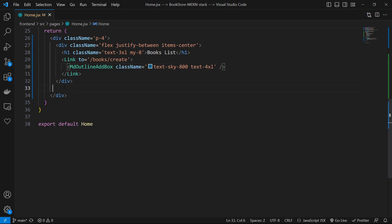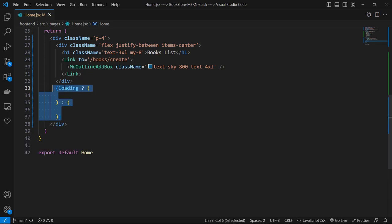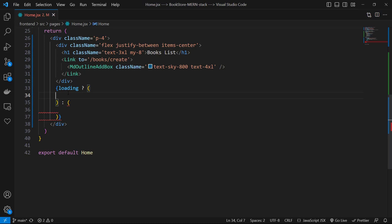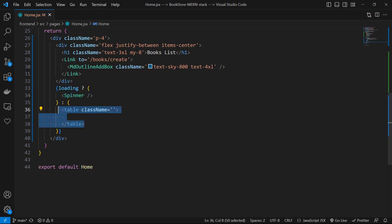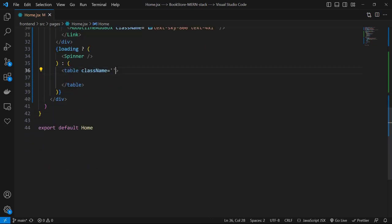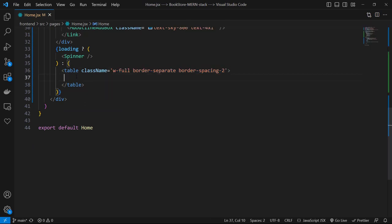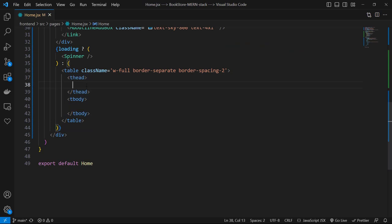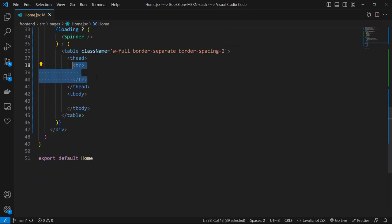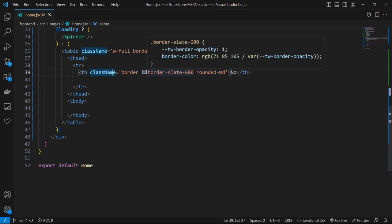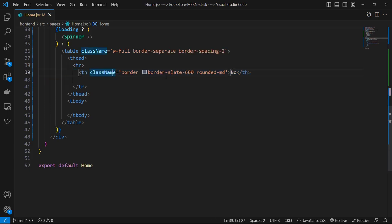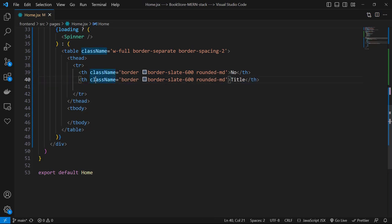After the first division, let's open a curly brace and check if we are on loading state or not. If it is true, let's render a Spinner component, else we return a table with classes of w-full, border-separate, and border-spacing-2. In that we must have a thead and a tbody. In thead let's have a tr and in that I want to have a th with classes of border, border-slate-600, rounded-md, and text of No. Then let's have another th with same classes and text of Title.